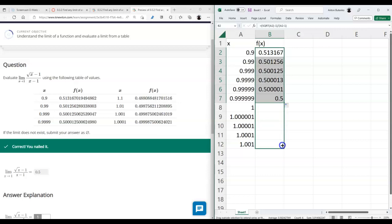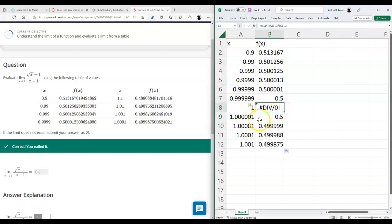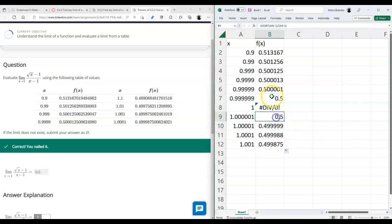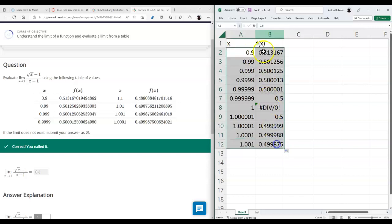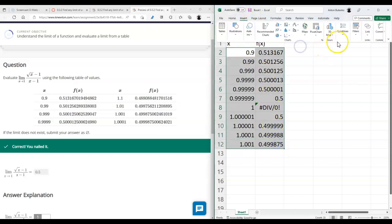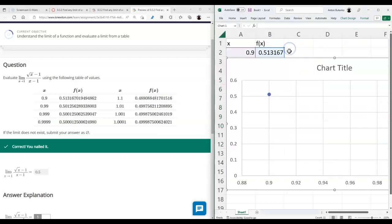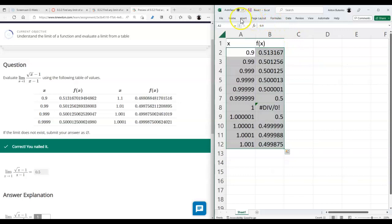Notice how as I drag it over x=1, it keeps warning me that you can't divide by zero — and this is exactly why we have to find the limit here, because the function does not exist at that point. What we see in the table is exactly what we need to see. Now to visualize this, let's insert a scatter plot.